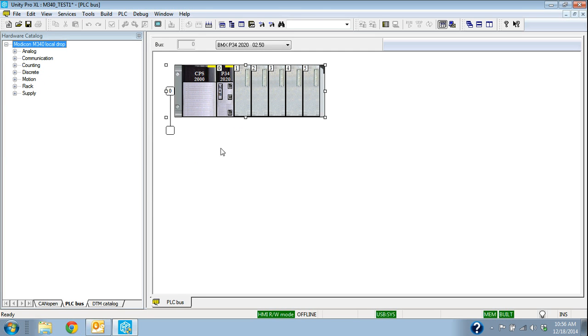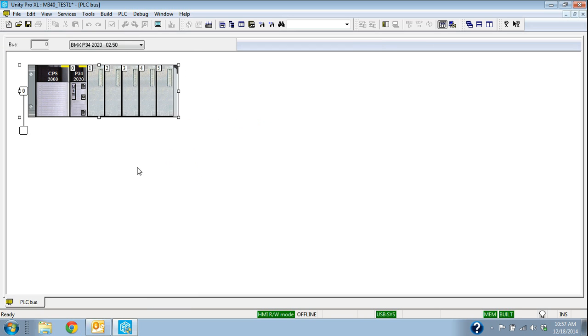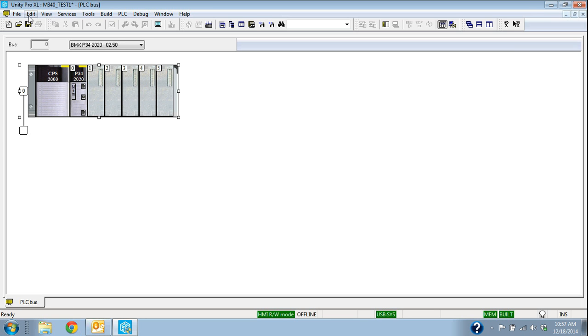In other exercises, I'll show you how to configure this port and show you how to start putting programming sections in. This one is just to show you how to basically get started selecting a processor and saving it, compiling it, and giving it a name. Thank you.